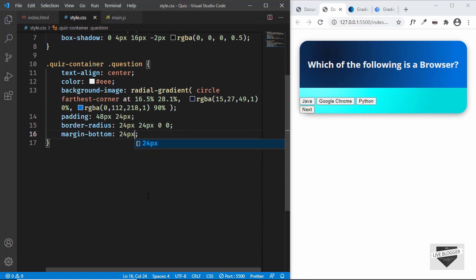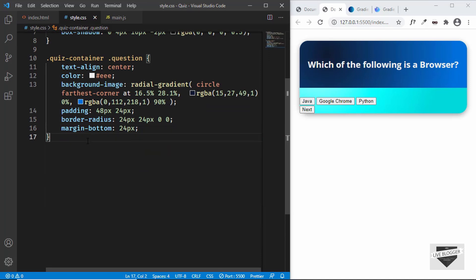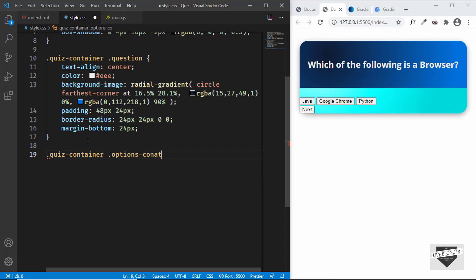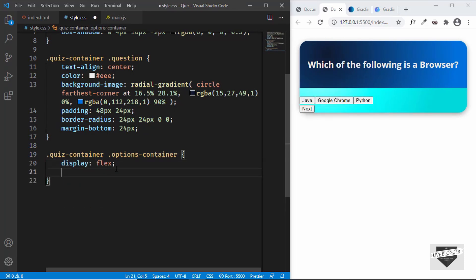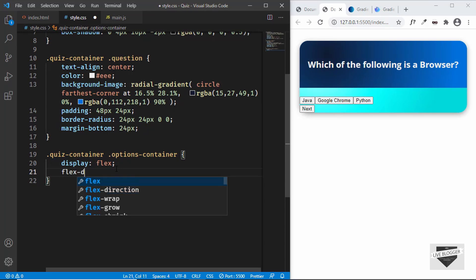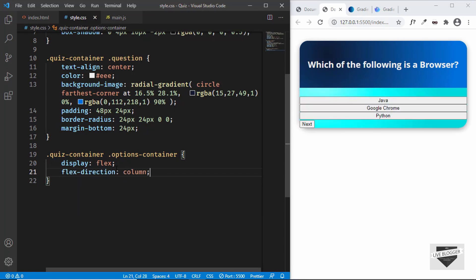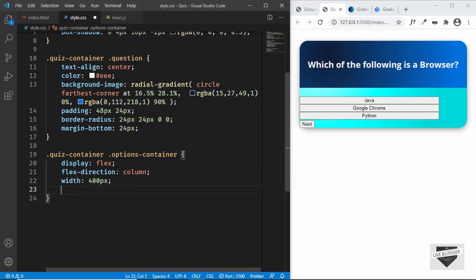Now let's target the options container with quiz-container .options-container. We'll set display to flex, flex-direction to column, width to 400 pixels, and center it with margin 0 auto.